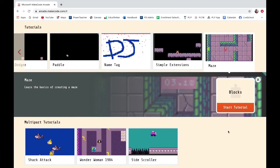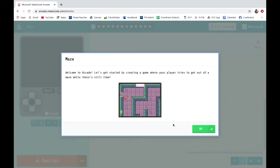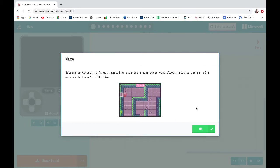I'm going to do this maze tutorial. Welcome to Arcade. Let's get started by creating a game where your player tries to get out of a maze while there is still time.